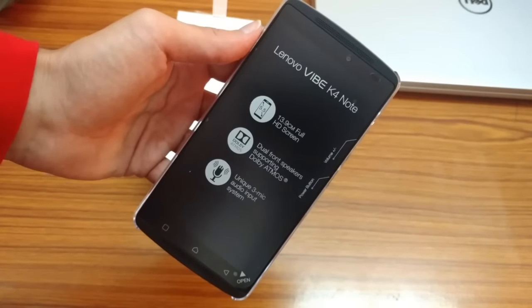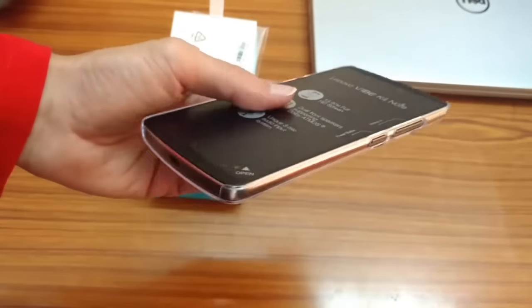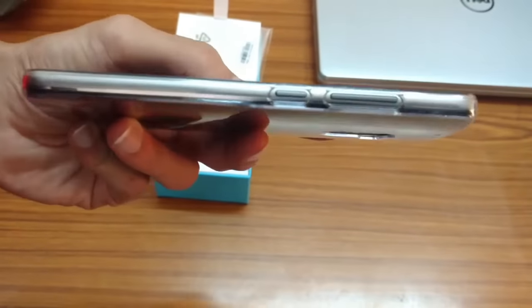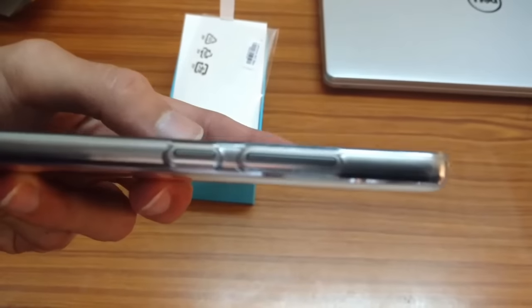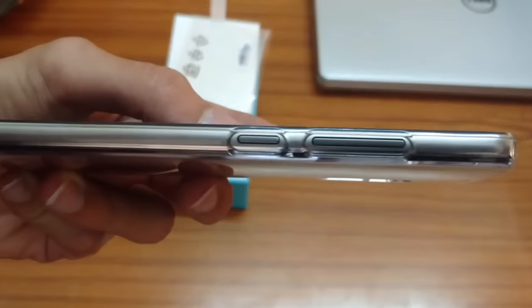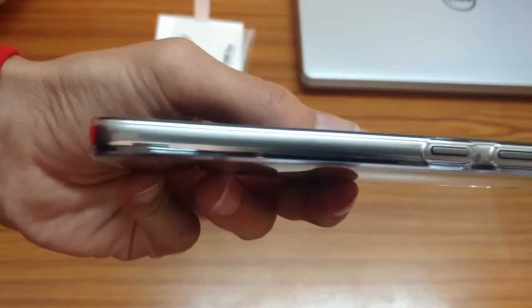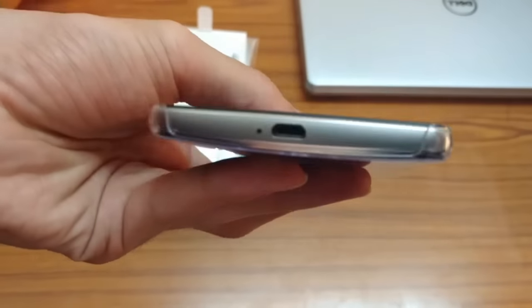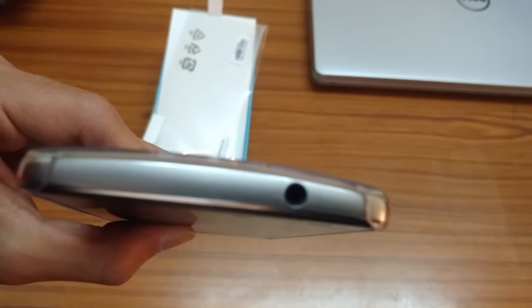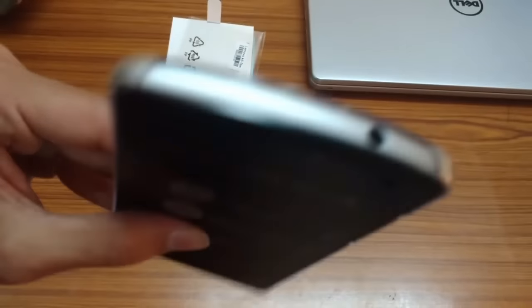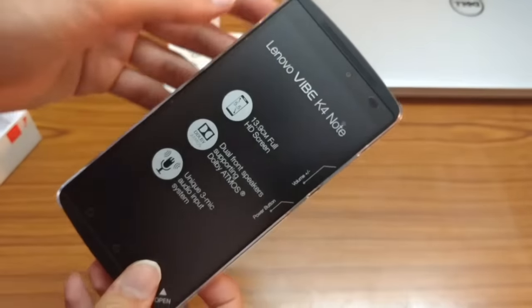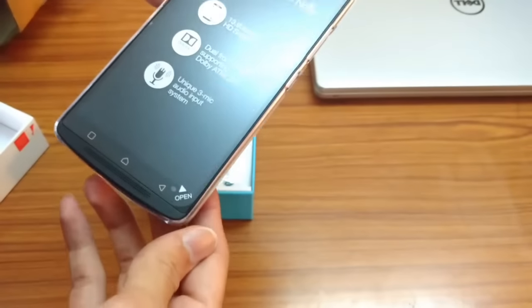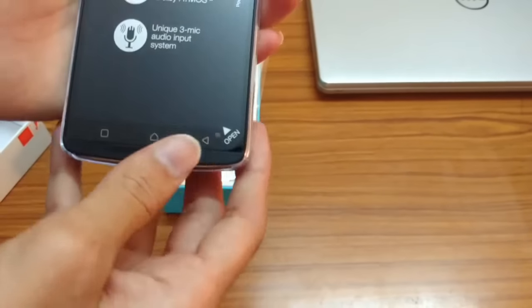We shall see the design and other features later in the review video which will be out soon. We have a 3.5 millimeter audio jack, volume buttons, triple microphones, etc. Before peeling the screen...